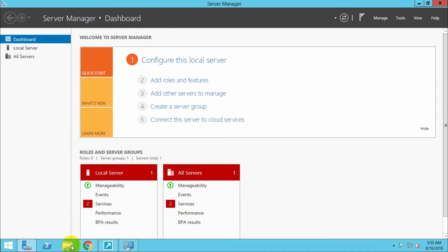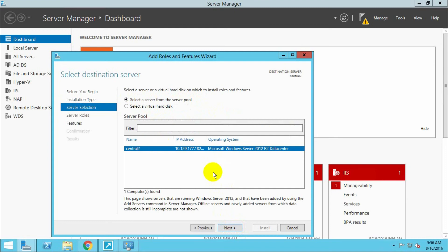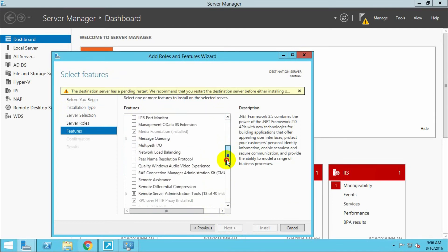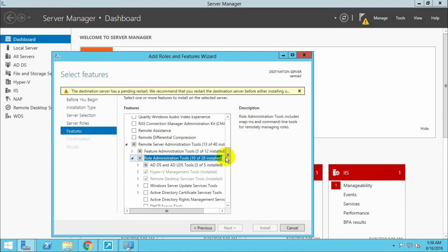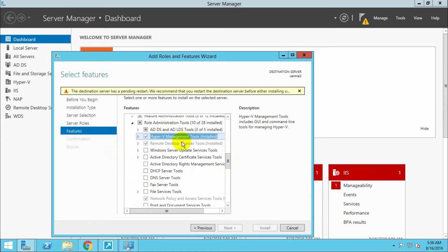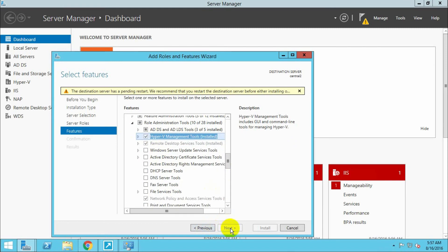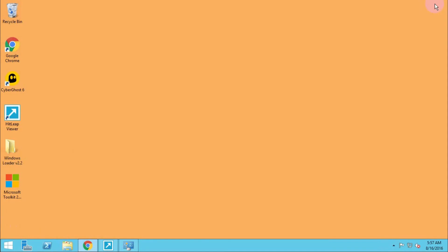Let's try now. In Manage Roles, we have to select Virtual Machine features. Hyper-V is already installed. Otherwise, you can click on Hyper-V and then click Next to install these roles. We have already configured these rules, so we are going to close this.